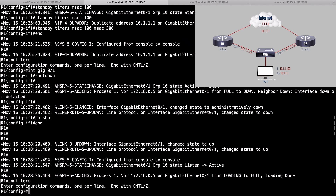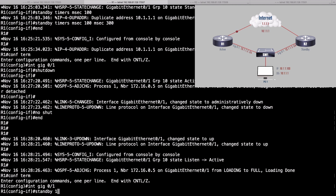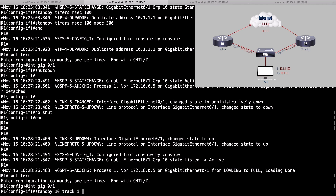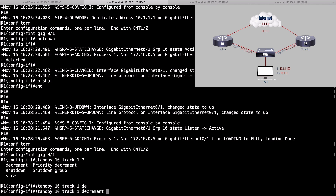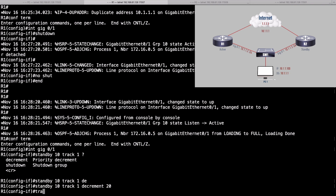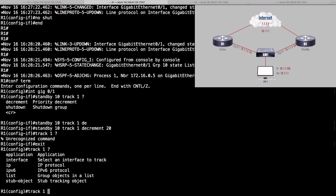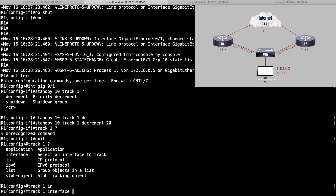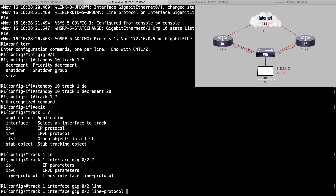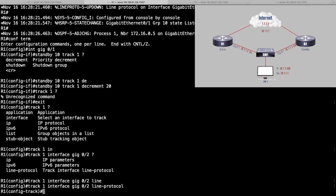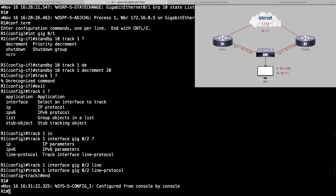Let's go into global configuration mode and into interface gigabit 0/1. We'll say standby group 10 track object number 1 — we haven't defined object number 1 yet, but we will. If object number 1 is in the down state, decrement our priority value by 20. Now let's define tracking object number 1 in global configuration mode: track 1 interface gigabit 0/2 line-protocol. If that interface goes down, this tracking object goes down, which causes us to decrement our priority by 20.